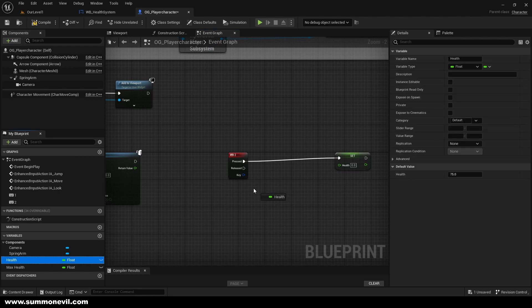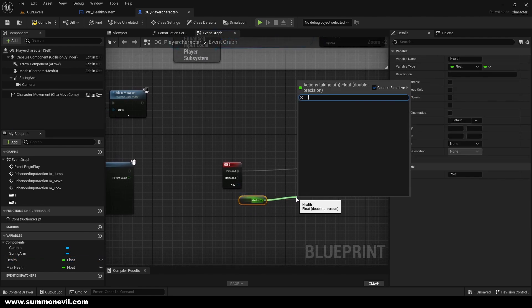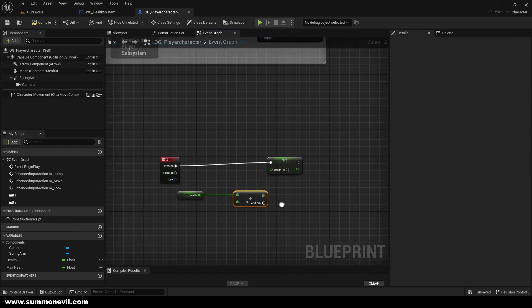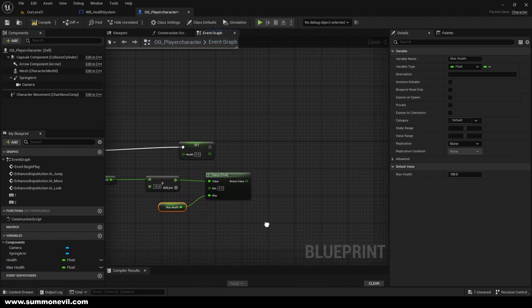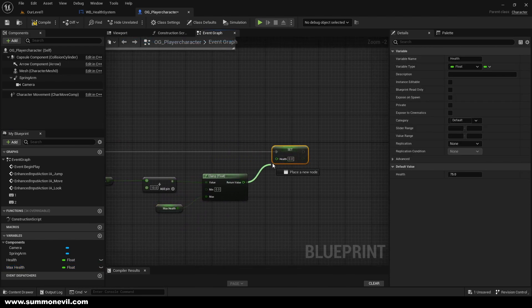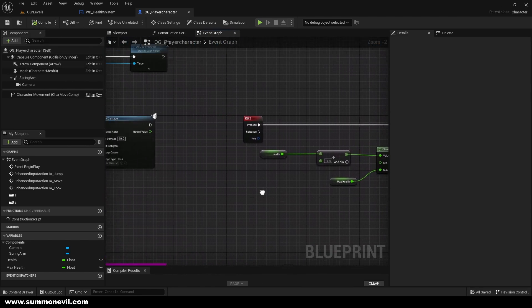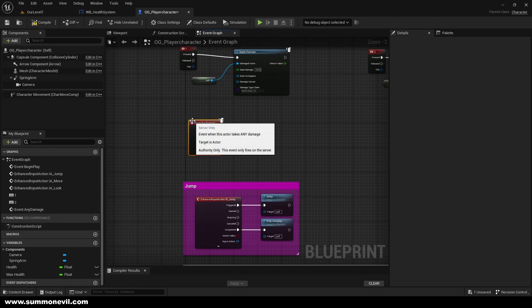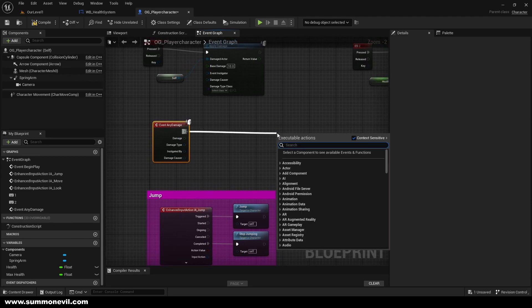We're going to get our current Health because we want to heal, and we're going to add 10 to it. Then from there we use Clamp Float, and the max is going to be our Max Health so we don't go over max health when we heal — it stops at Max Health. That should be working like this.